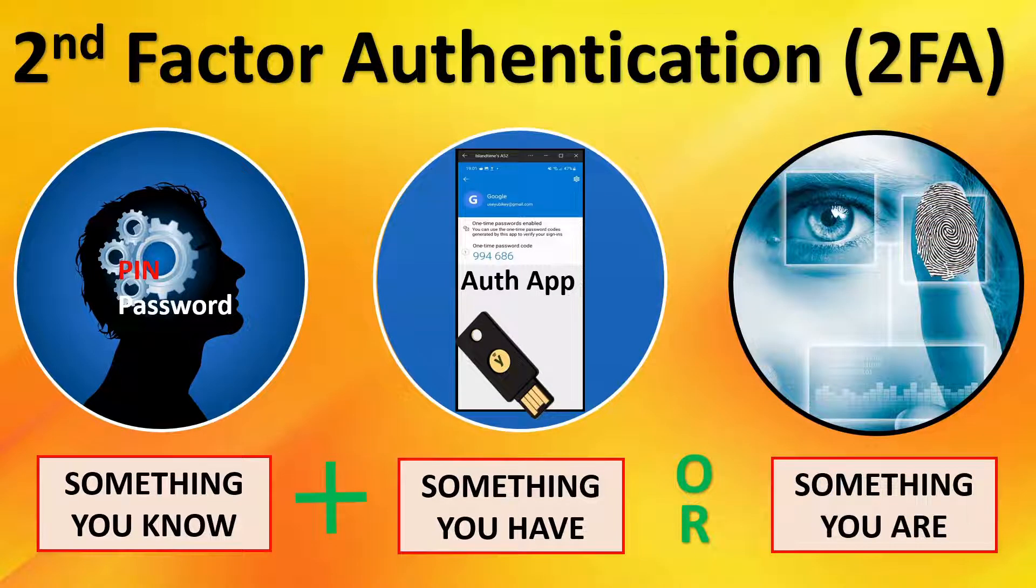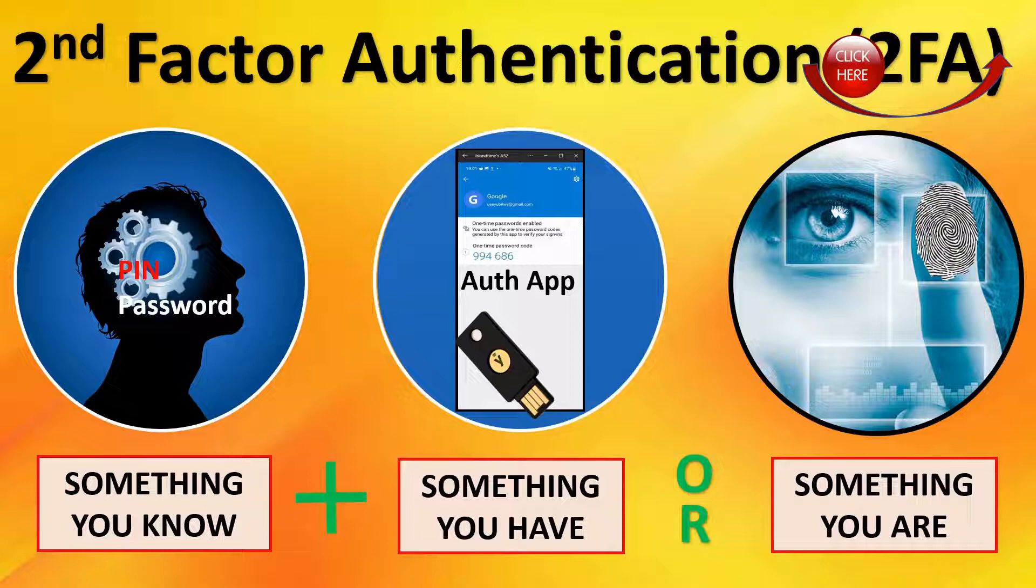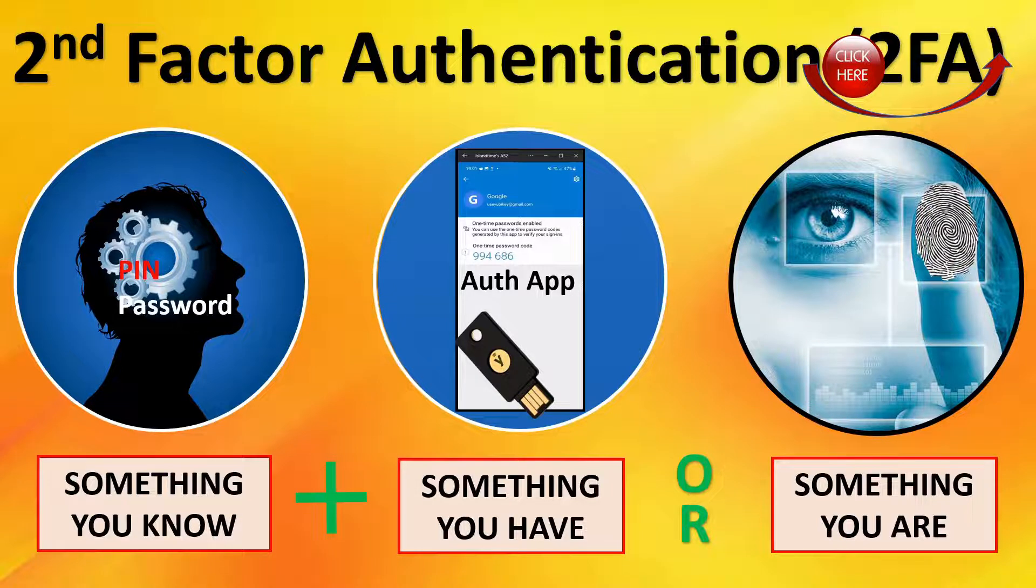Or something you are, a retina scan, a fingerprint scan, or a facial scan. If you'd like additional details on second-factor authentication, there's a link to a video we did above.